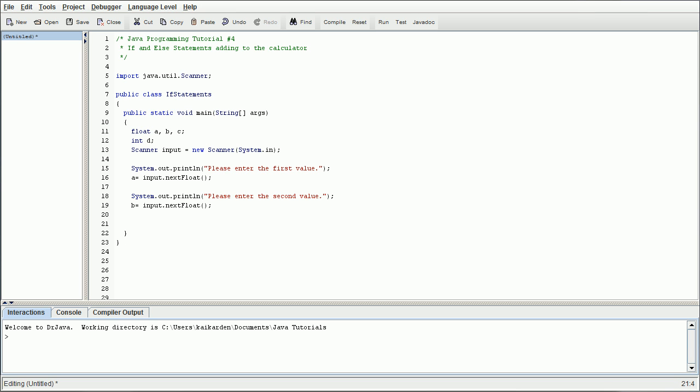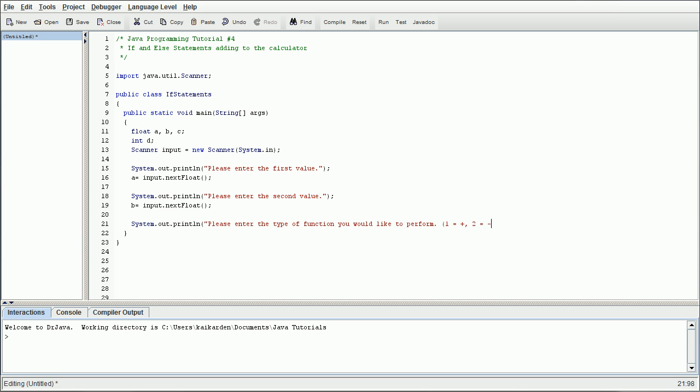And then now what we're going to do is we're going to prompt the user to enter the type of equation that we want to do. So it's going to be one really long text output. We're going to say, please enter the type of function you would like to perform. And then we're going to put it in parentheses. We're going to do one equals plus. Two equals minus. Three equals times. And four equals division.